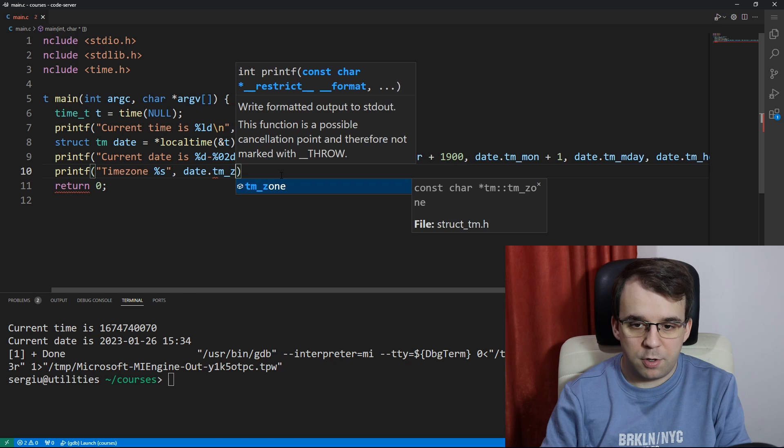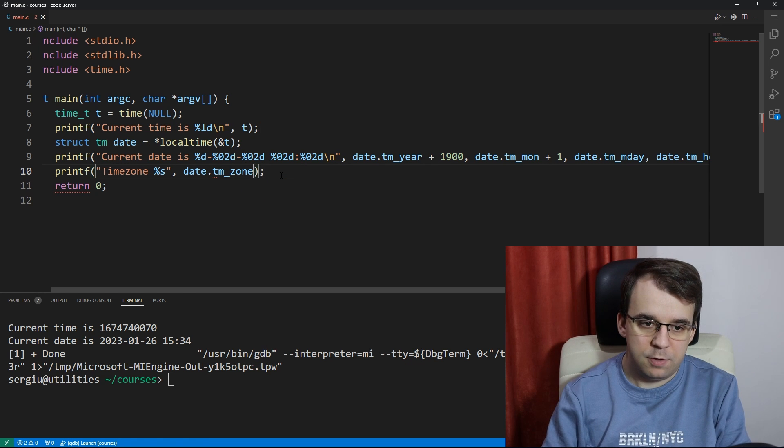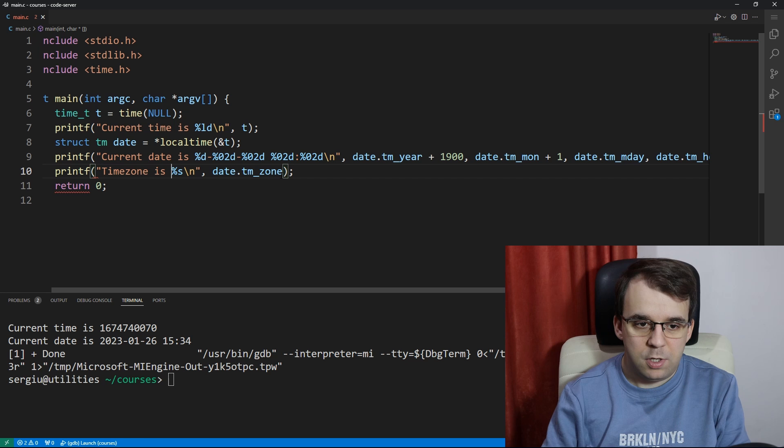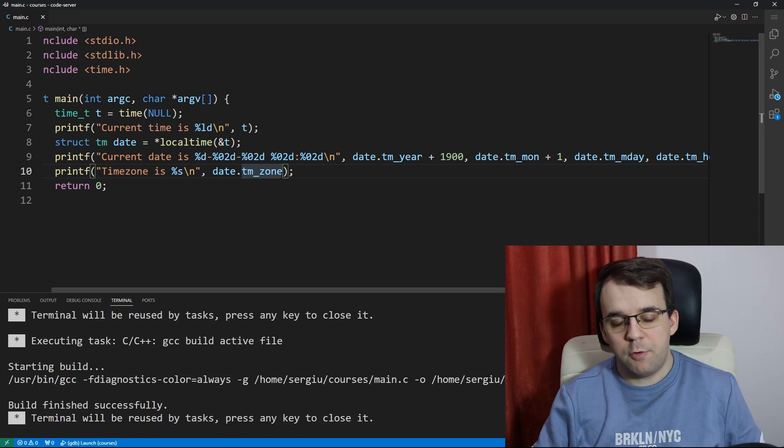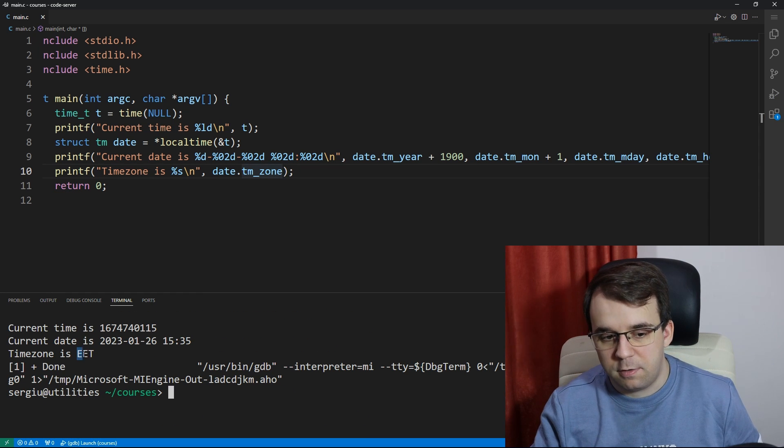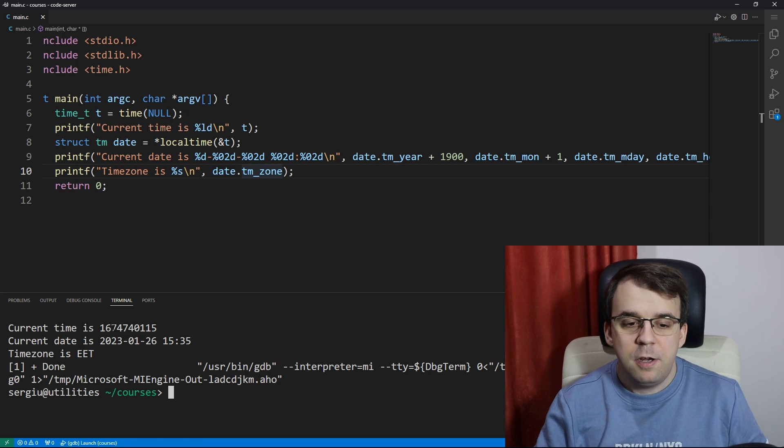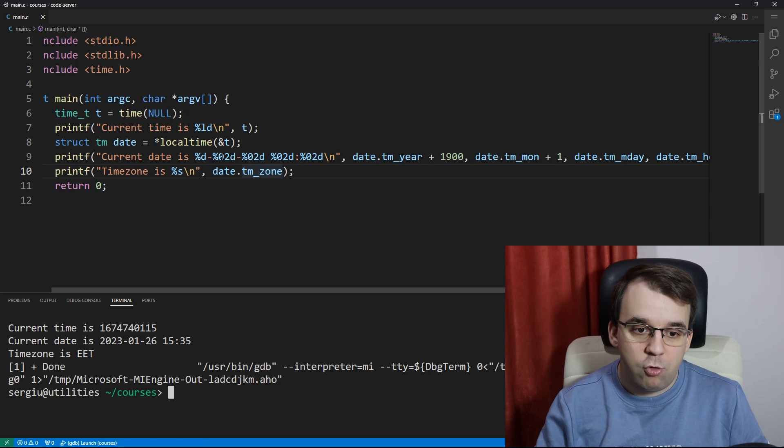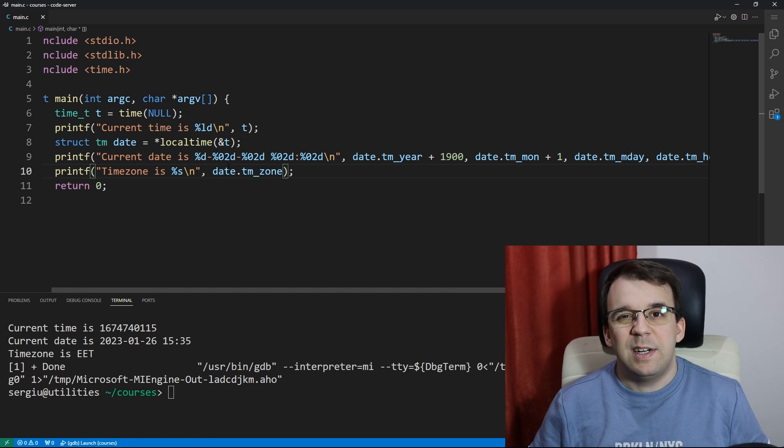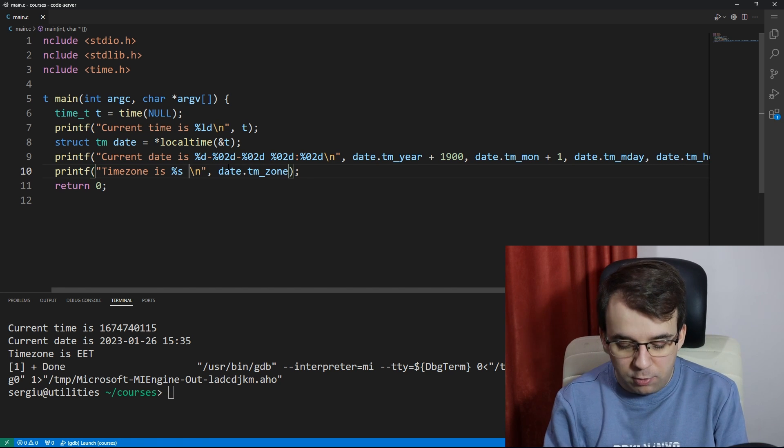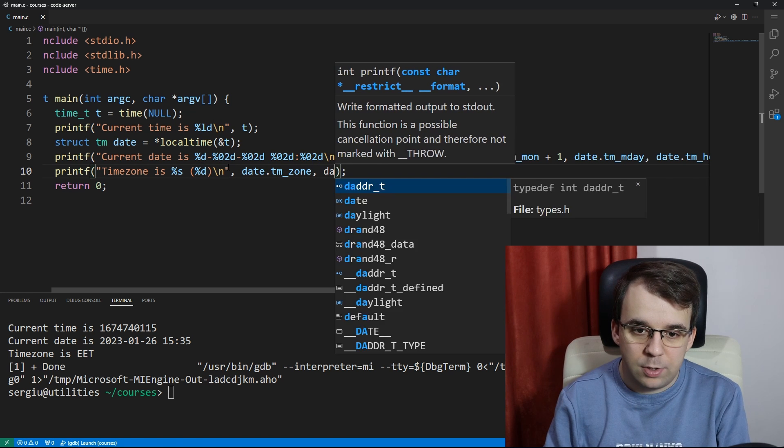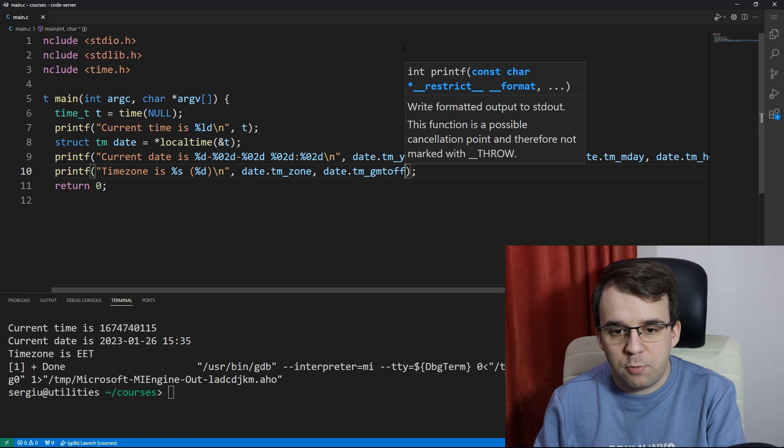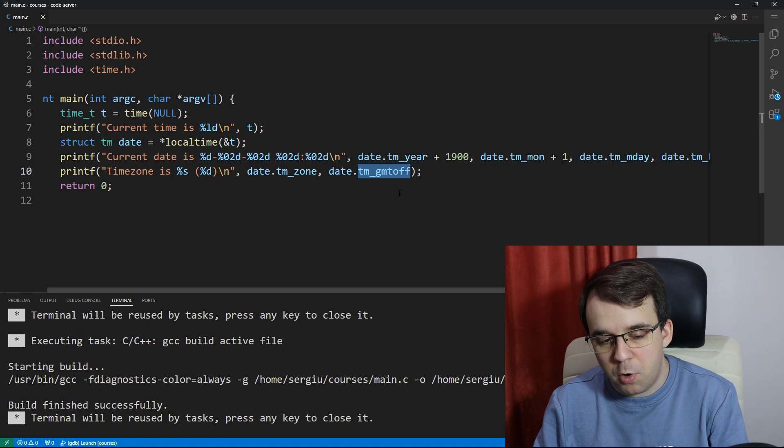We can say percent s tm_zone, so we can do this. Let's add a backslash n here, time zone. Now if we try to launch this you'll notice that it's Eastern European time, so that's perfectly fine. And if you want to know the actual number of hours of difference, you can actually say percent d and you can get it through date.tm_gmtoff, and this one is actually in seconds.